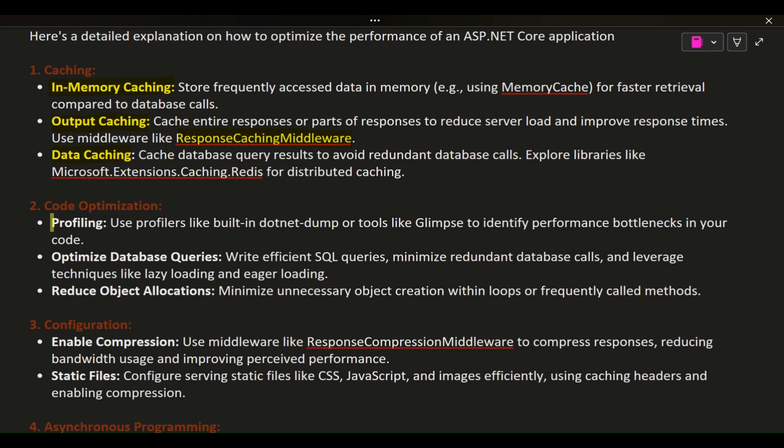2. Code optimization. Profiling: Use profilers like built-in dotnet-dump or tools like Glimpse to identify performance bottlenecks in your code.